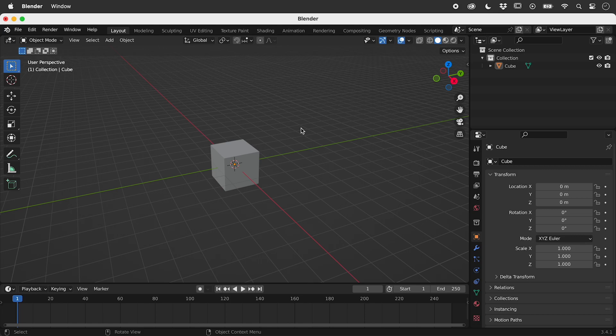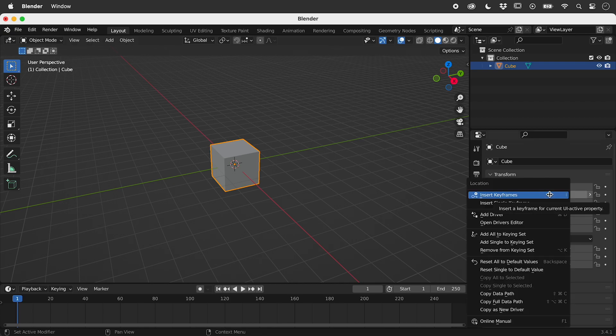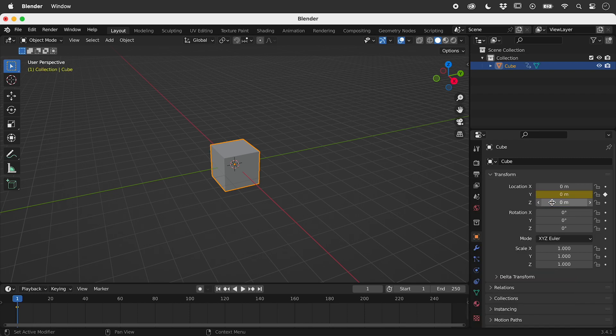Let's create a simple animation. Select the cube, right mouse click on the Y location, and insert a single keyframe.